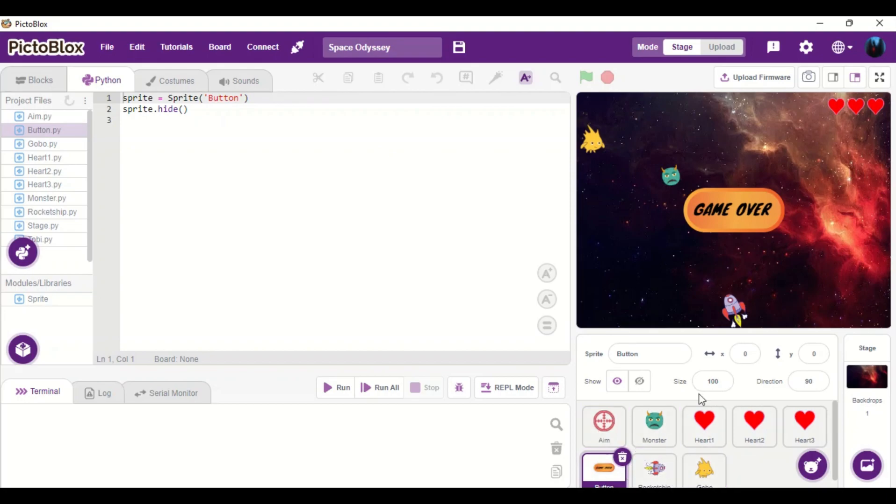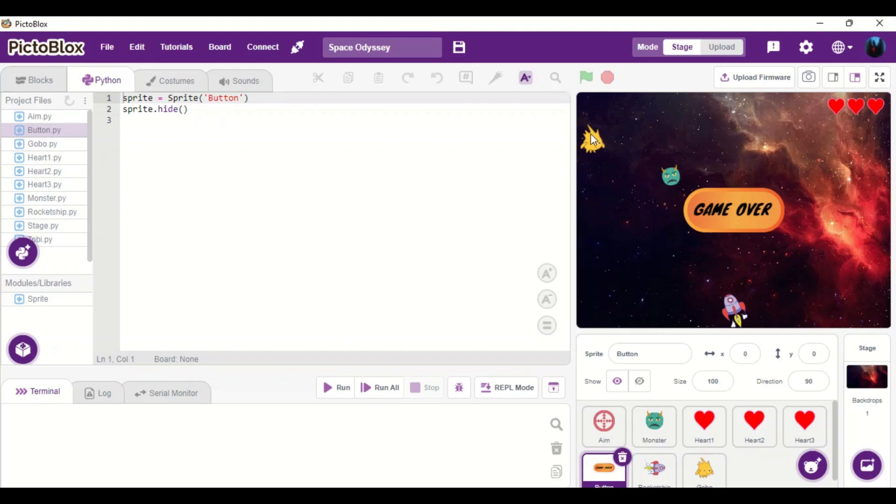And basically, the game when it starts, Gobo will ask us to enter our name or the player's name. So once we enter our name, Gobo will greet us saying hi using our name. And then it will display a message saying let's start the game.